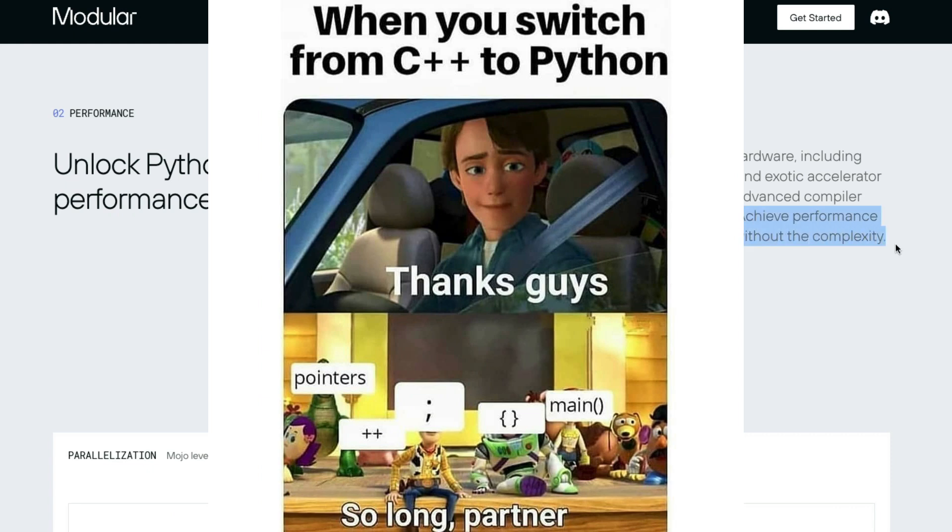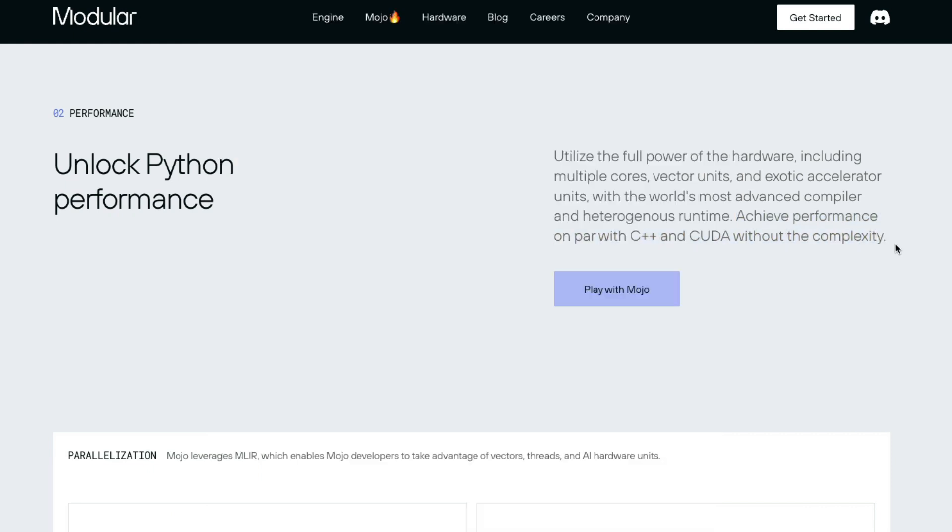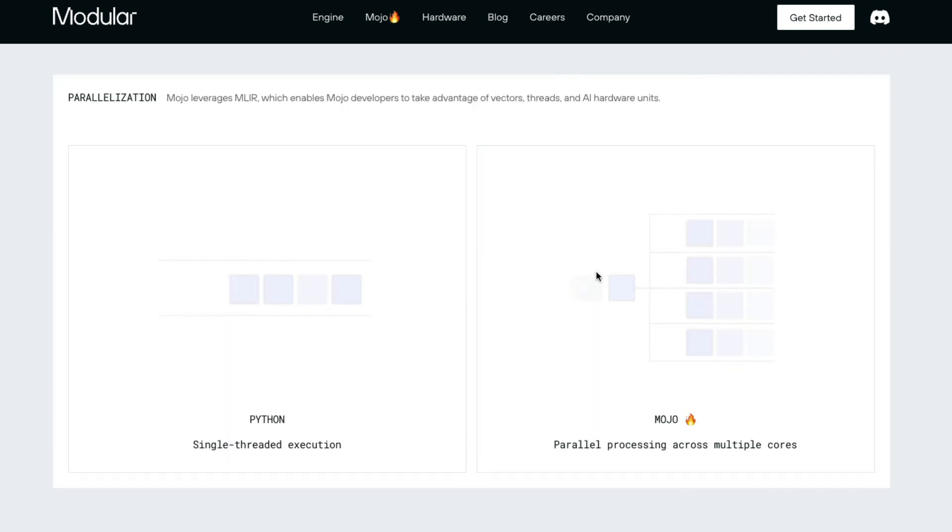That's what they've mentioned here. Achieve performance on par with C++ and CUDA without any complexity. So you don't have to worry about how to write CUDA. Mojo takes care of it for you.